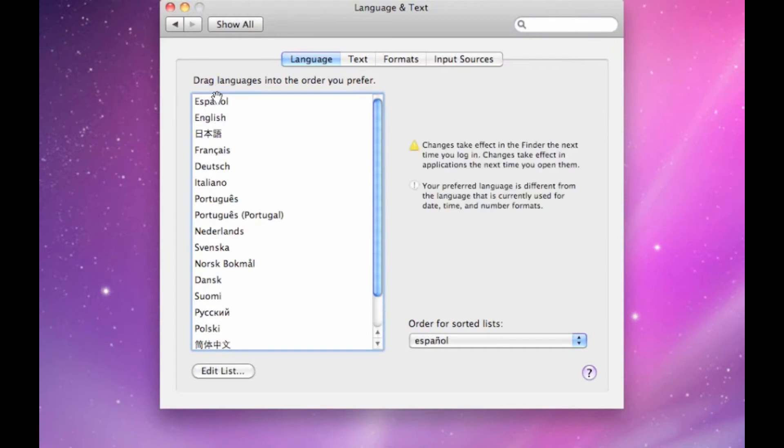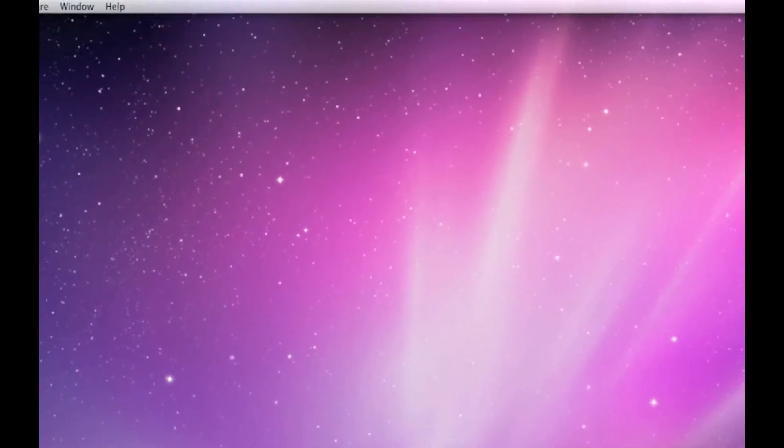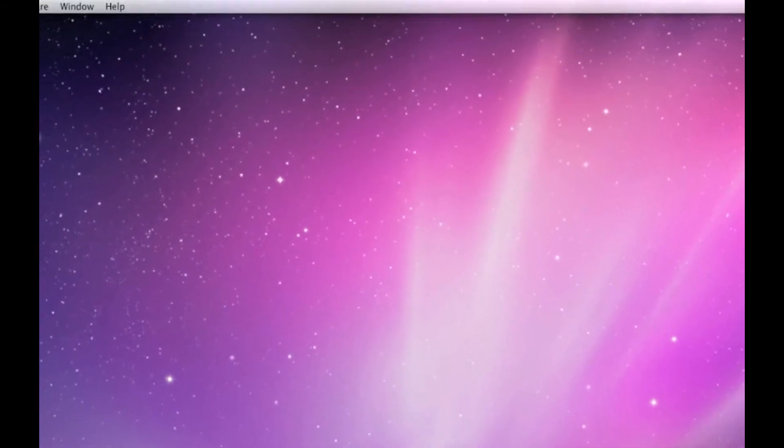I simply drag and drop Español to the top, close system preferences, and now I need to log out.